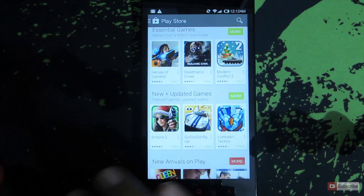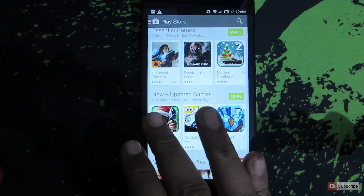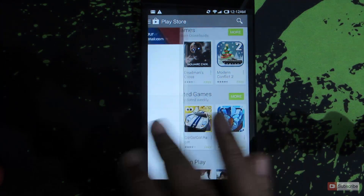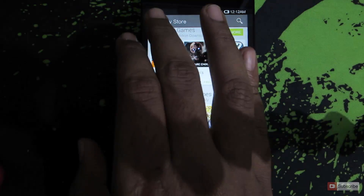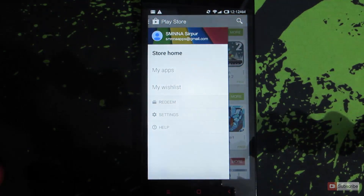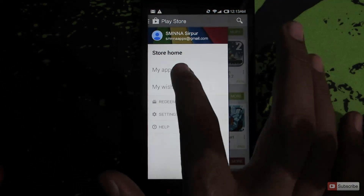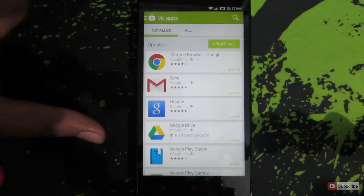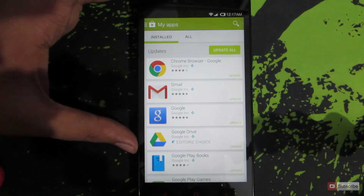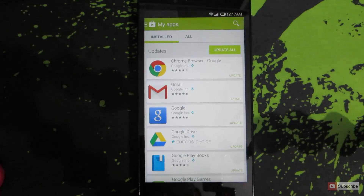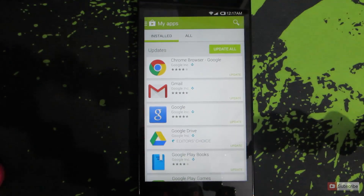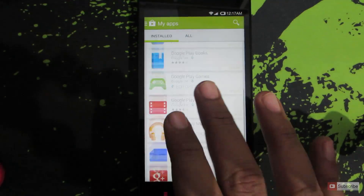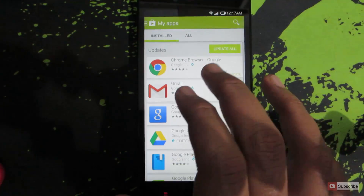swipe from the left like this, or you can simply press this button over here. Now go to My Apps — these are the list of apps. To update all these apps at once, just click this button